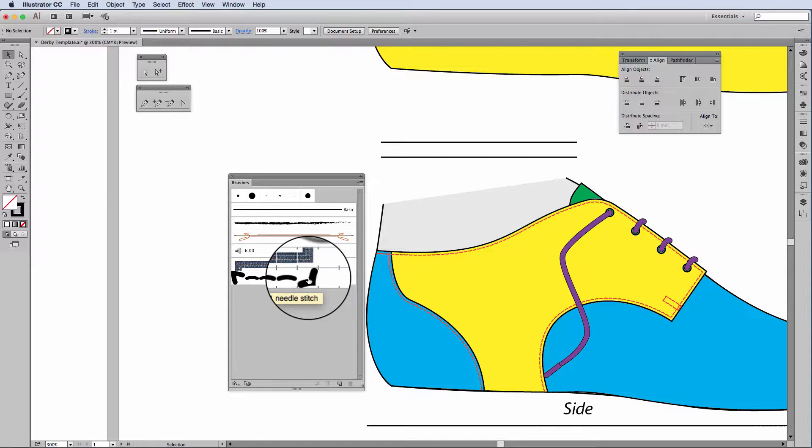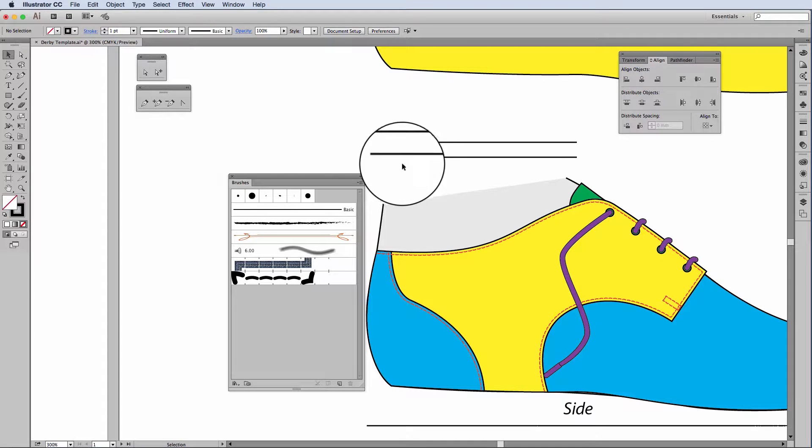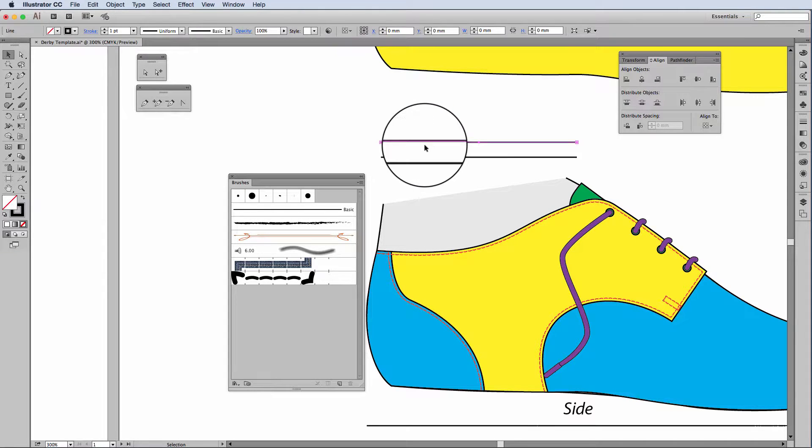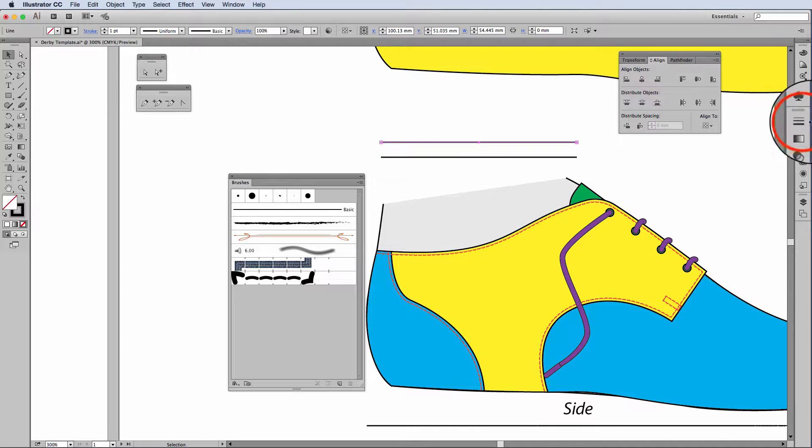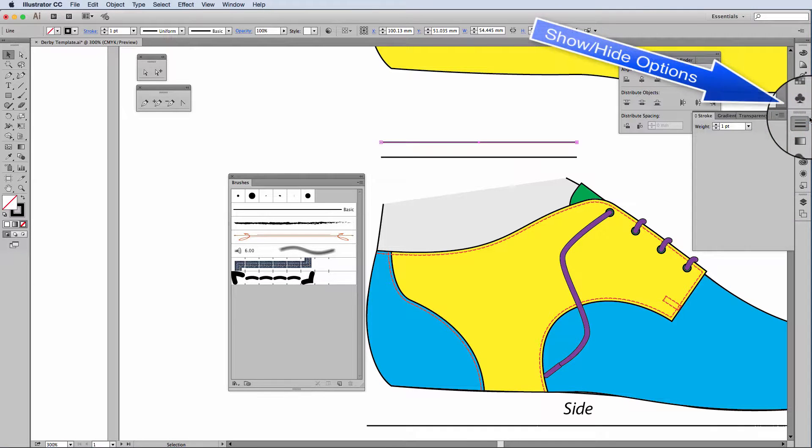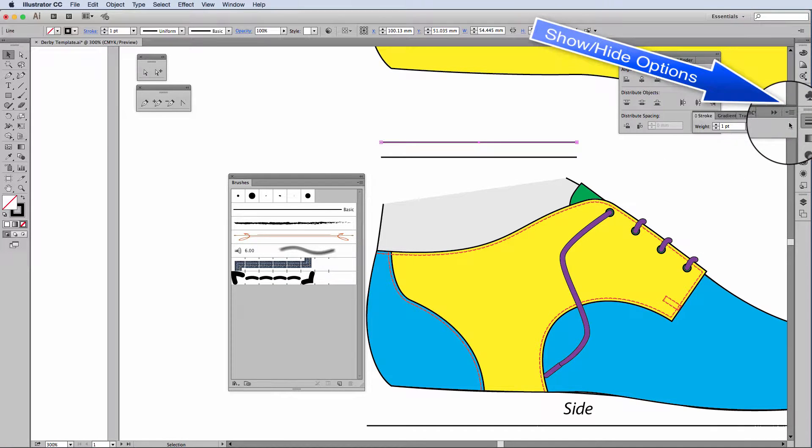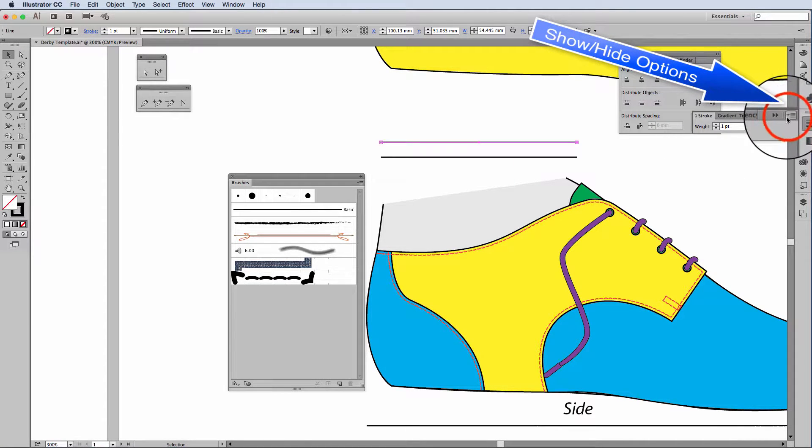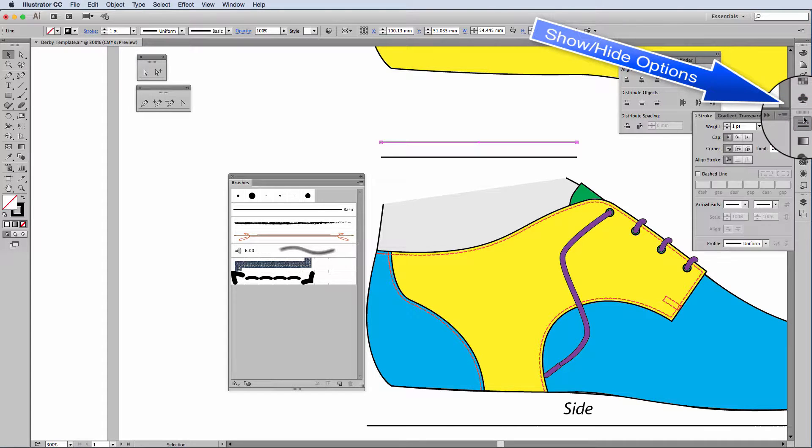I'll start off just by showing you the simpler way of doing this. I've already prepared two lines. In line one, I'm going to go into my stroke panel. If the view of your stroke panel just looks like that, what you'll need to do is show options.